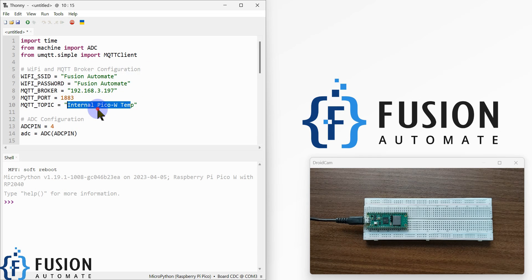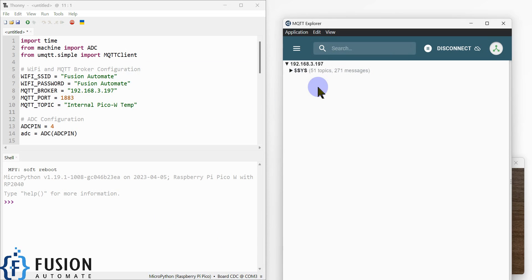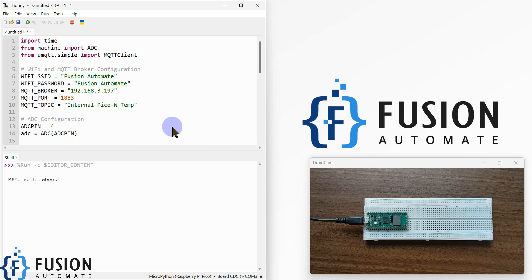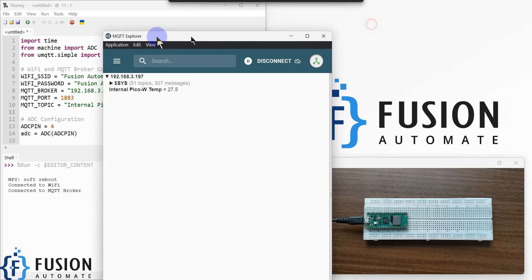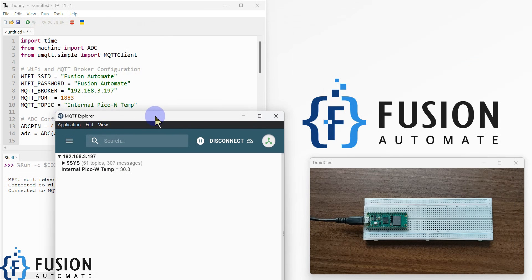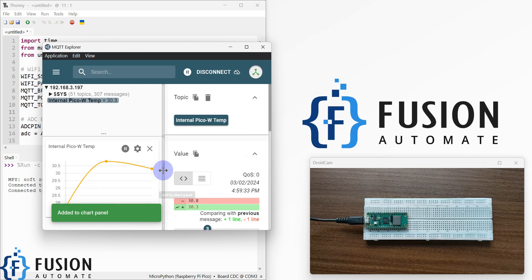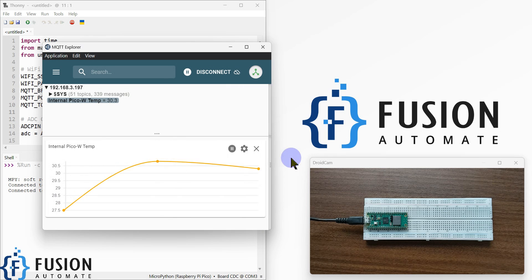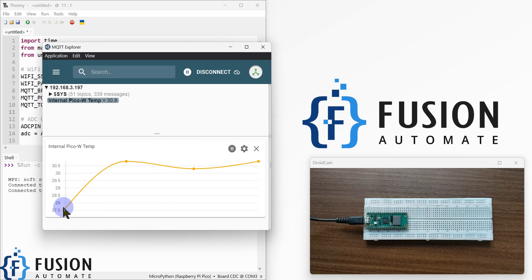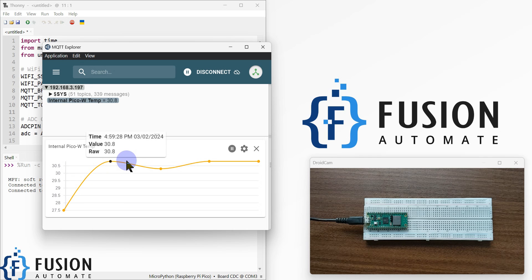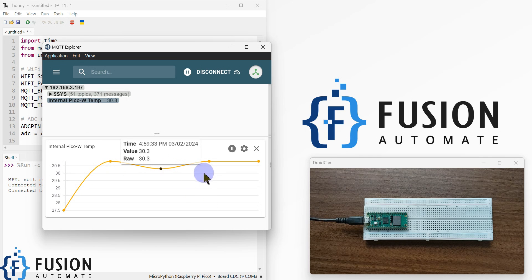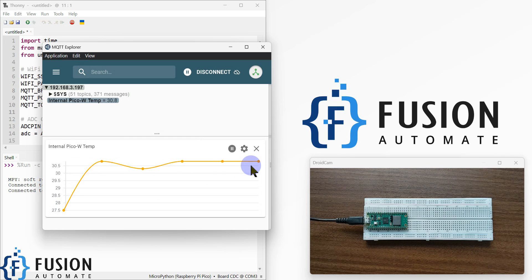Our internal temperature of the Raspberry Pi Pico W will be available at this topic in MQTT Explorer. Let me run the program — you can see it is connected to Wi-Fi, connected to the MQTT broker, and here you can see the internal temperature of my Raspberry Pi Pico W. If you want to see the graph, you can click here. Data arrives every five seconds — 23, then 28, then 33 — confirming the five-second interval.